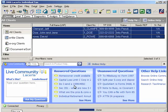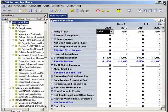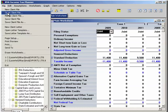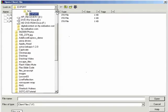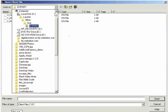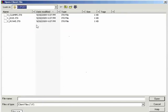Close the LACERT program and open BNA Income Tax Planner. To locate the data export files you created in LACERT, select File and then Open Client File. Go to the location on your computer where you saved the LACERT data export files. If you can't recall the location of the export files, you can go back to the LACERT program and look under Settings and Options to find the data path. Locate the files with the .it and the one-digit year extension.